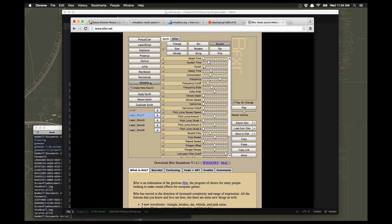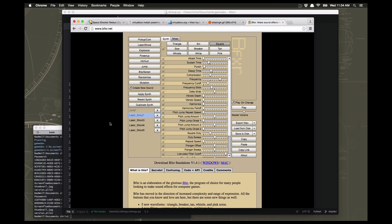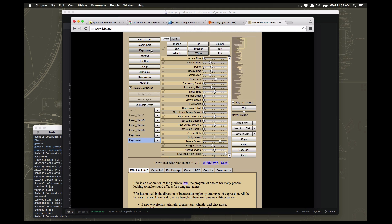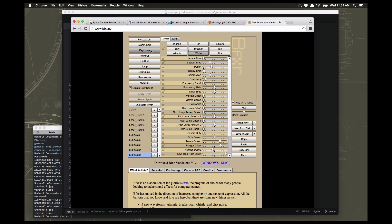We're going to need a shooting sound for our ship when it shoots its laser, and we're also going to need an explosion kind of sound for when the meteor gets blown up. As you can see here there are all sorts of different kinds of explosions you can get, and this can be endless fun - you can play around with this for a long time.